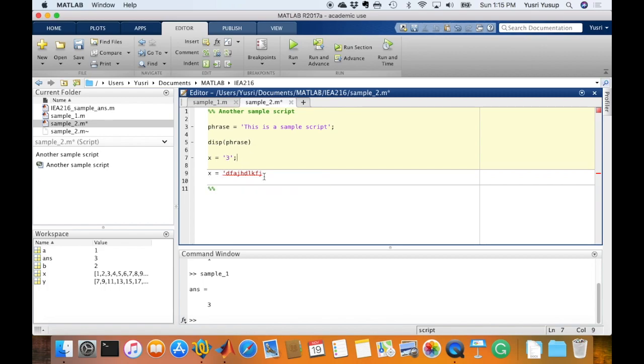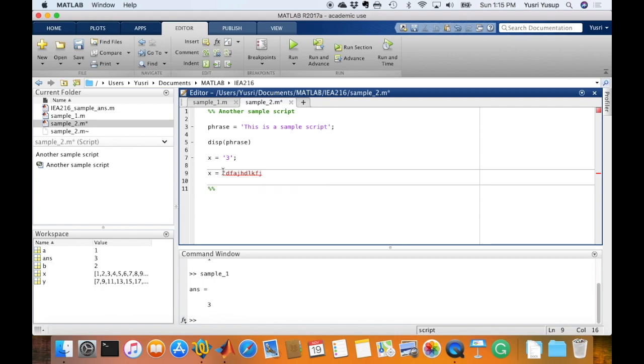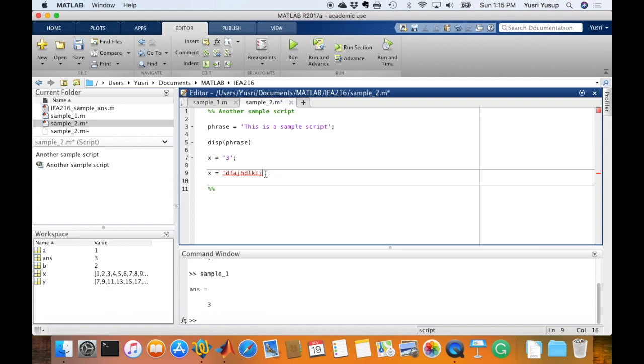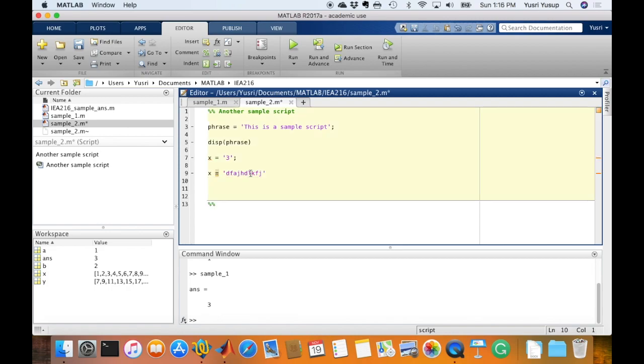If we do not close the quote, like here x equals to, and there's a quote and then the string, but there's no closing quote at the end, then the color of the font will be red to indicate that there will be an error here because you forgot to close the quote.